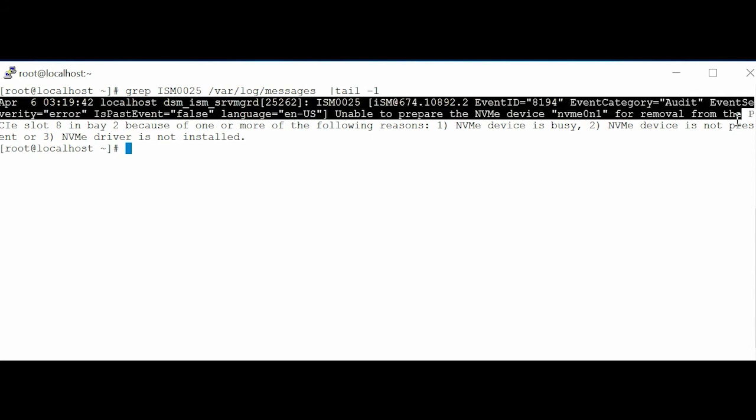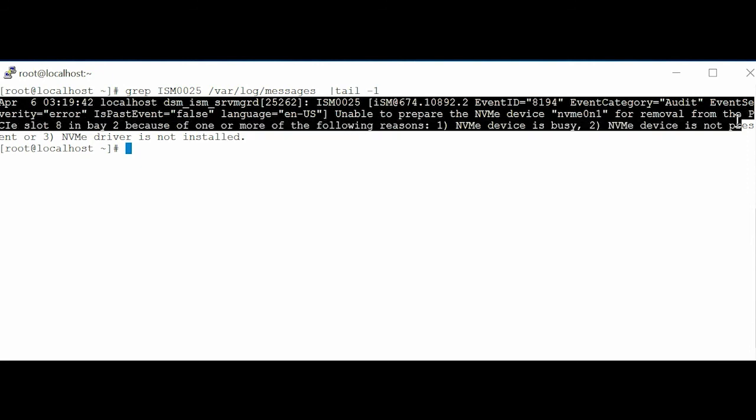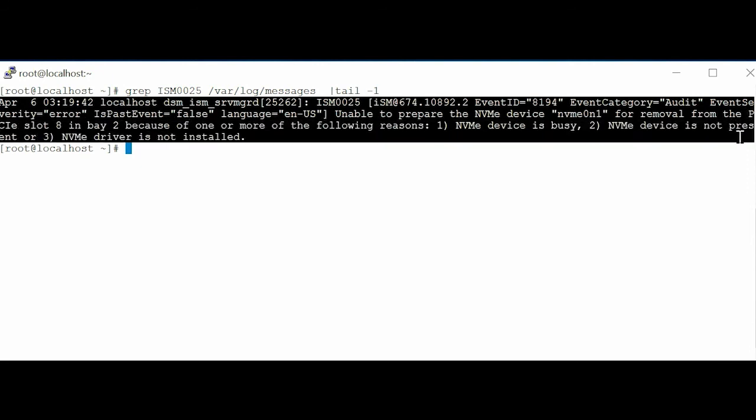The Prepare to remove action can fail either because the NVMe device is busy, the NVMe device is not present, or if the NVMe device is not installed.